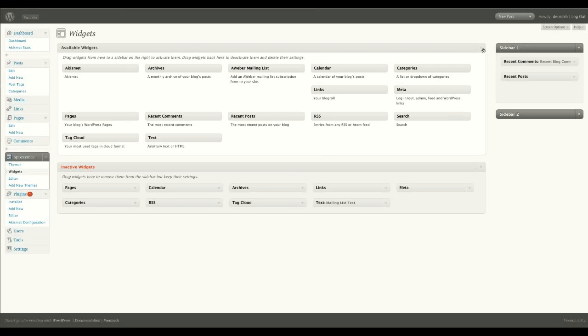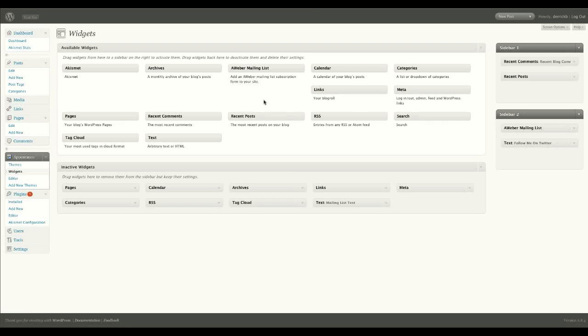Here you can see the two sidebars. There's sidebar one, which has got recent comments and posts. Sidebar two, which I've already got the AWeber mailing list here, and follow me on Twitter.